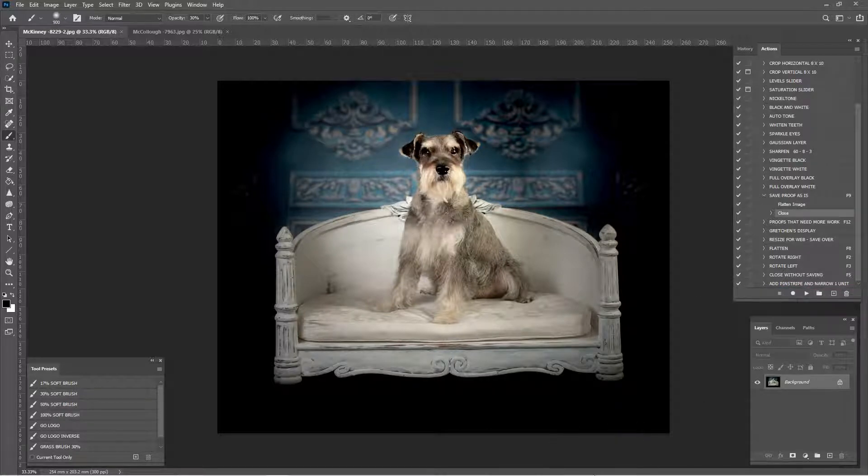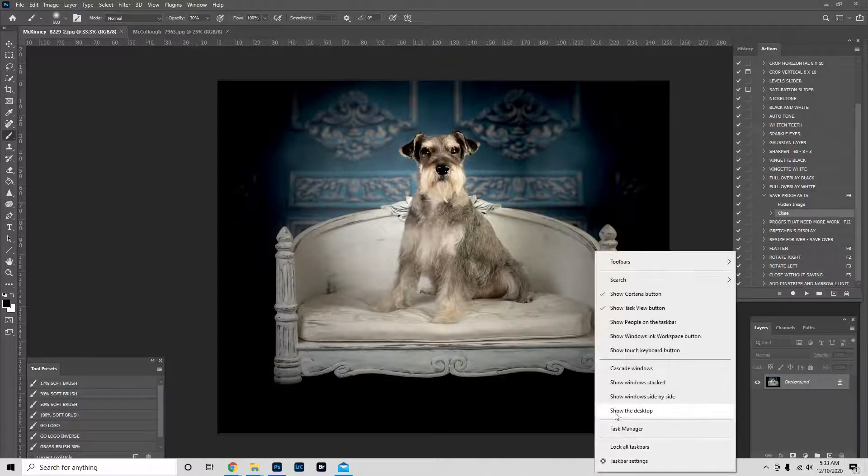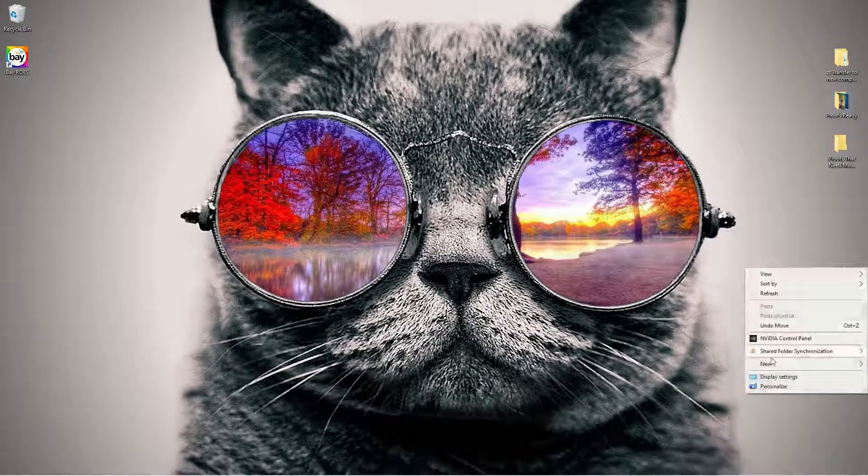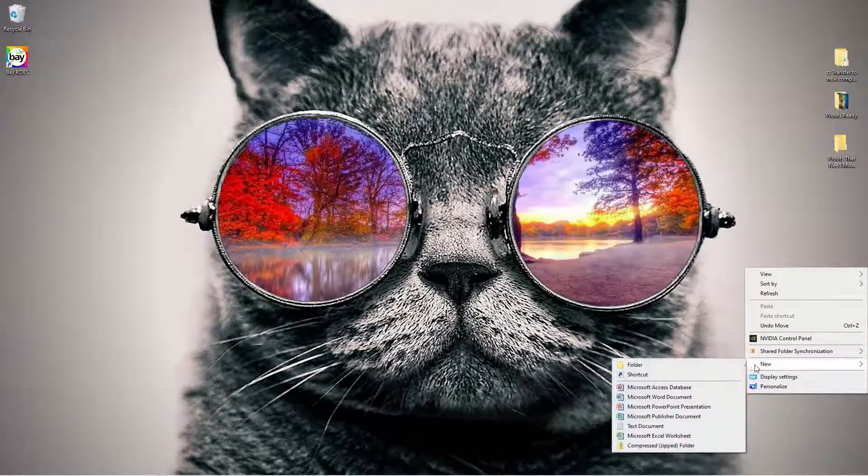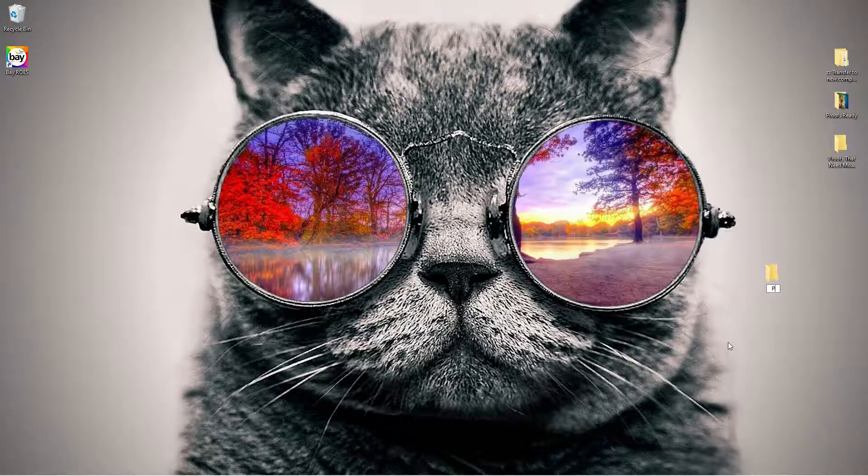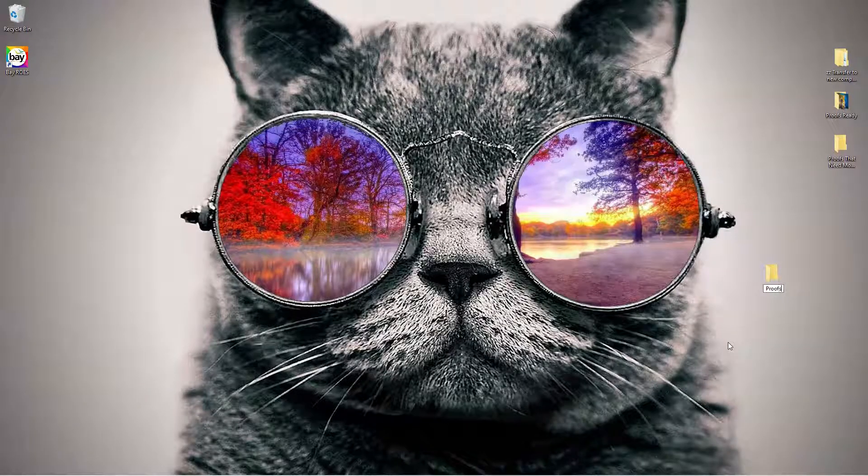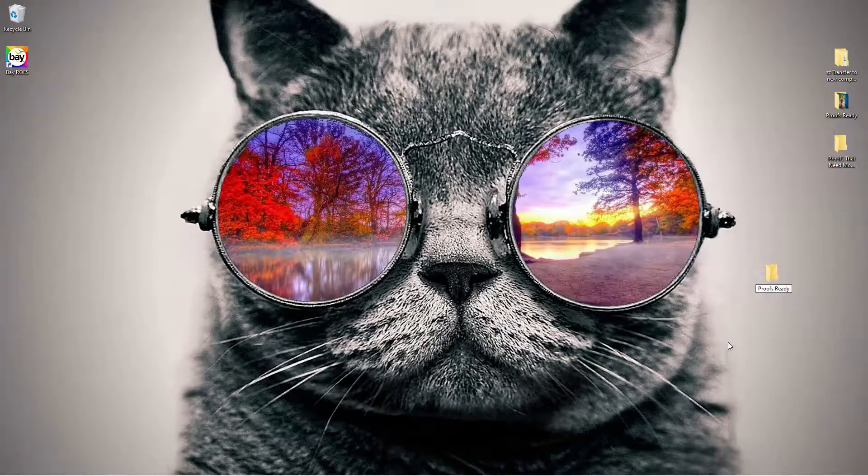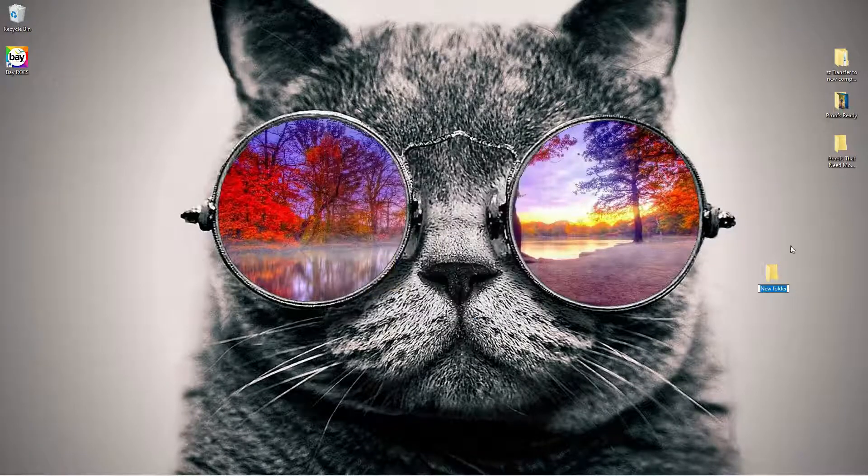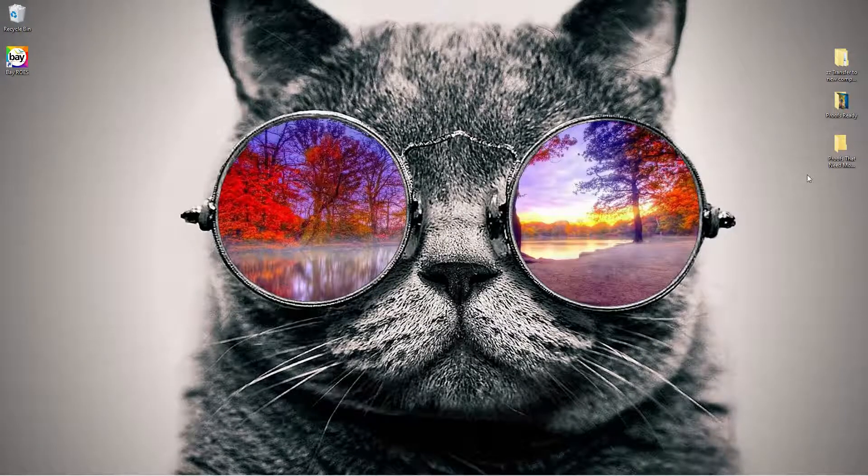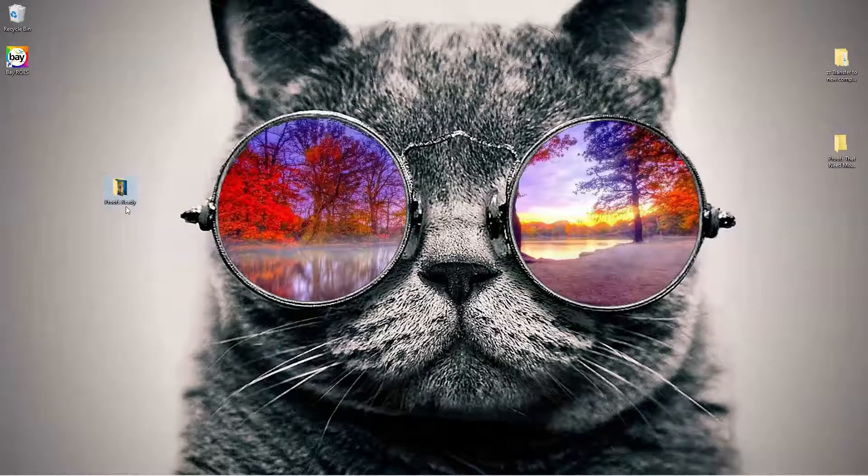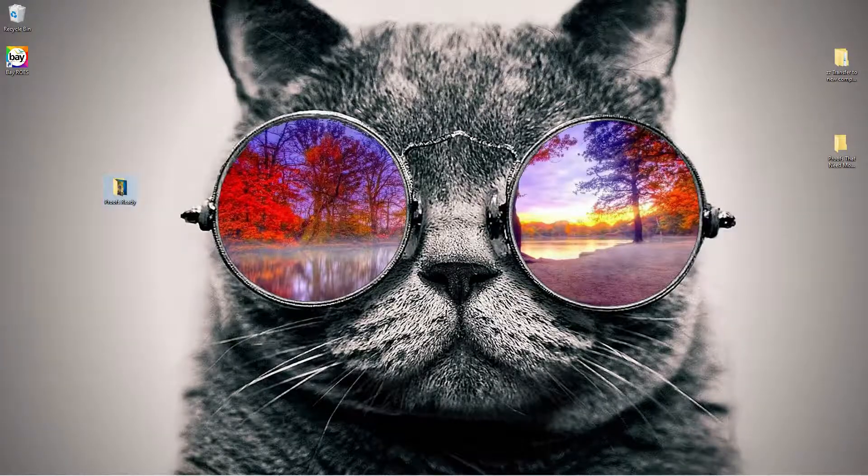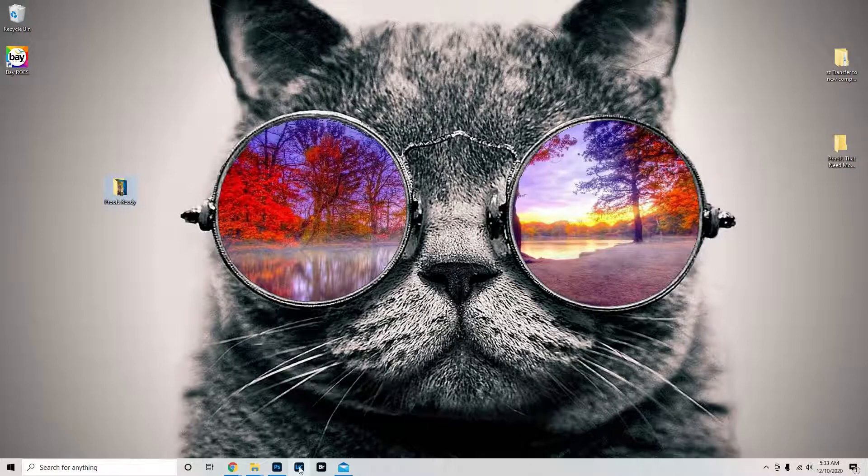Before we go any further, we're going to go to our desktop. You can right-click, new folder, and make sure you have a folder called proofs ready. I already have one, so I'm just going to delete this. Here's my proofs ready folder over here so you can see it. Make sure you have that.